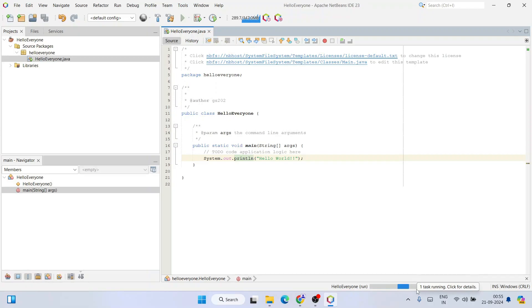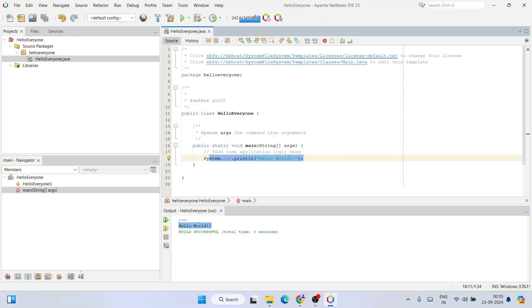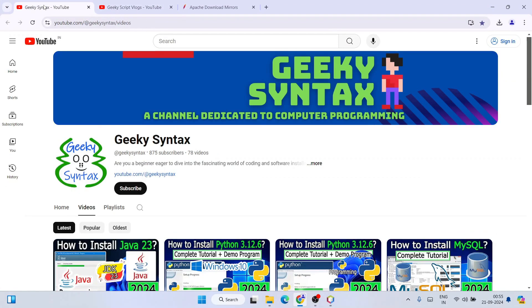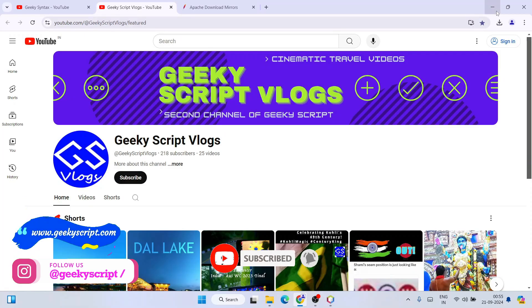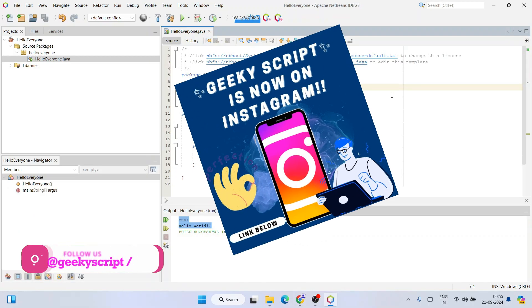Click the Run button and it will immediately start building your project. The build is successful, and you can see the output on the console within NetBeans IDE — the output is properly showing. In this way you can easily install the latest version of NetBeans IDE version 23 on Windows. Don't forget to subscribe to Geeky Script — thank you very much for watching, and God bless you all.